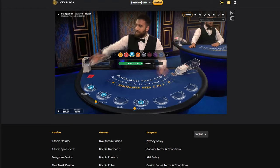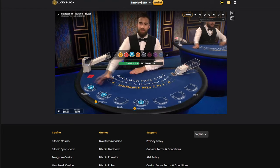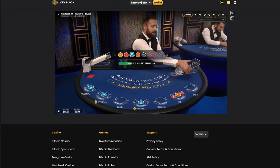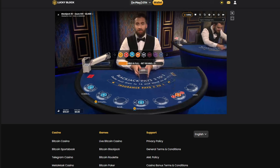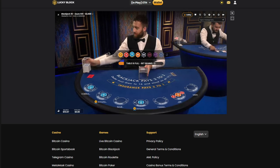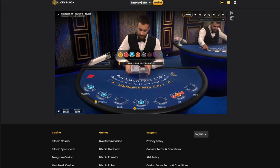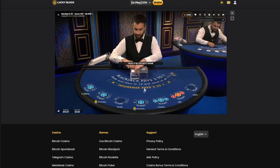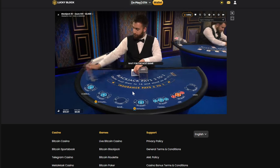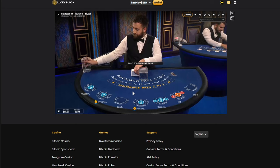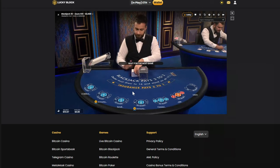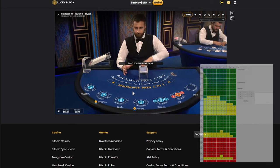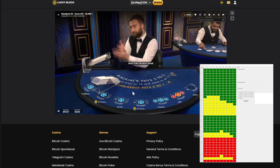G'day guys, Tasbet Tactics here. Today I want to share with you a brand new piece of technology that I've been developing. After playing and analyzing countless hours of online blackjack, I've finally created a software that automatically determines the best strategy for any scenario.